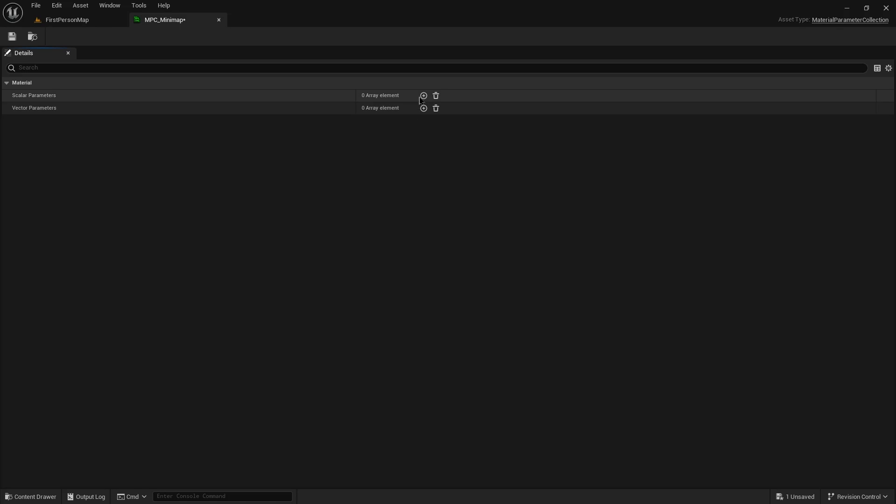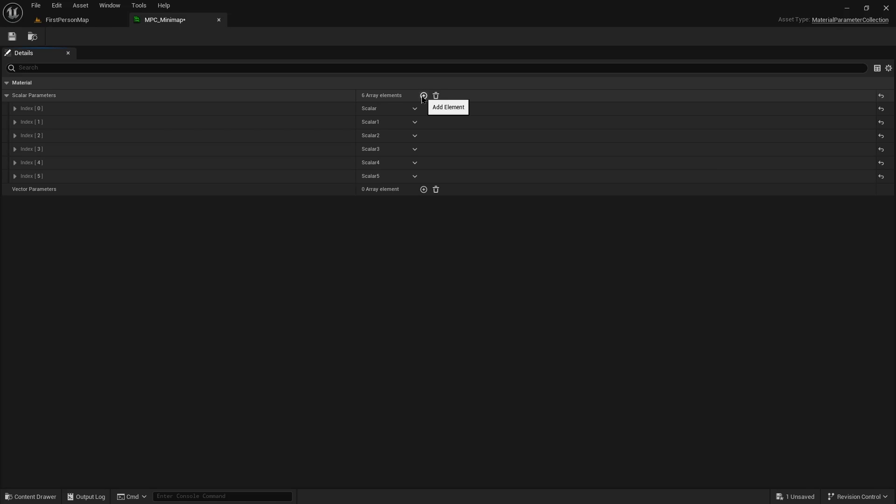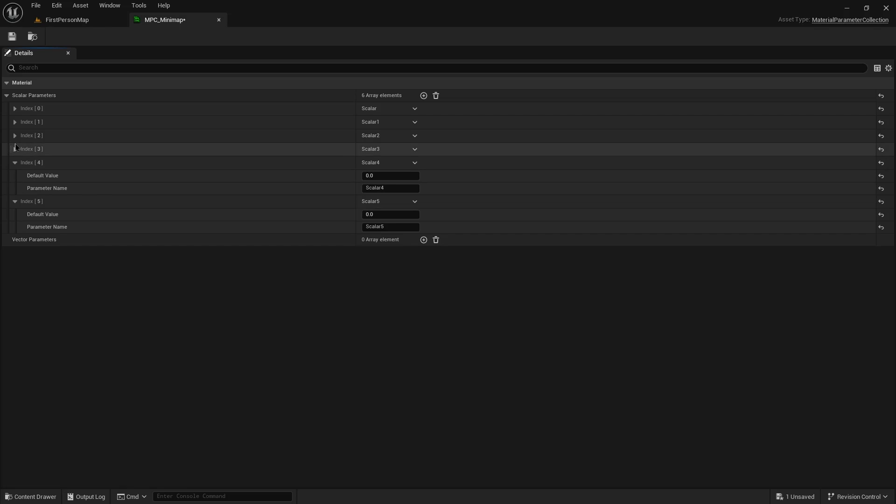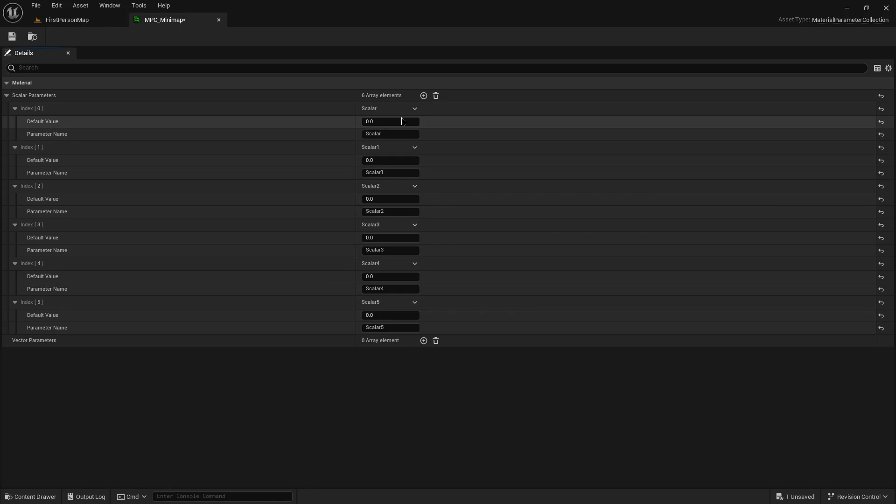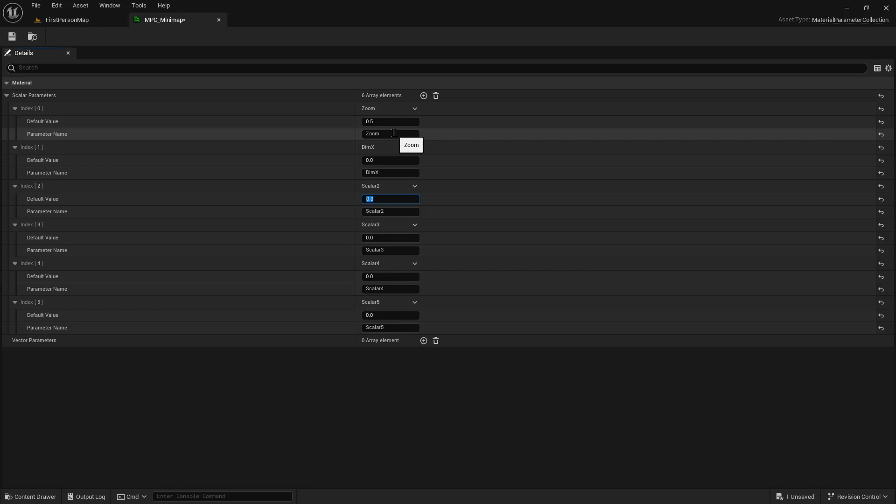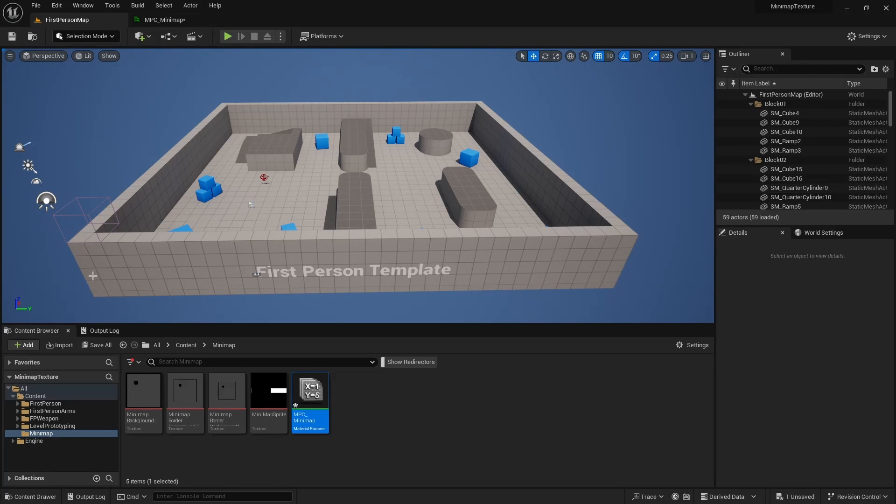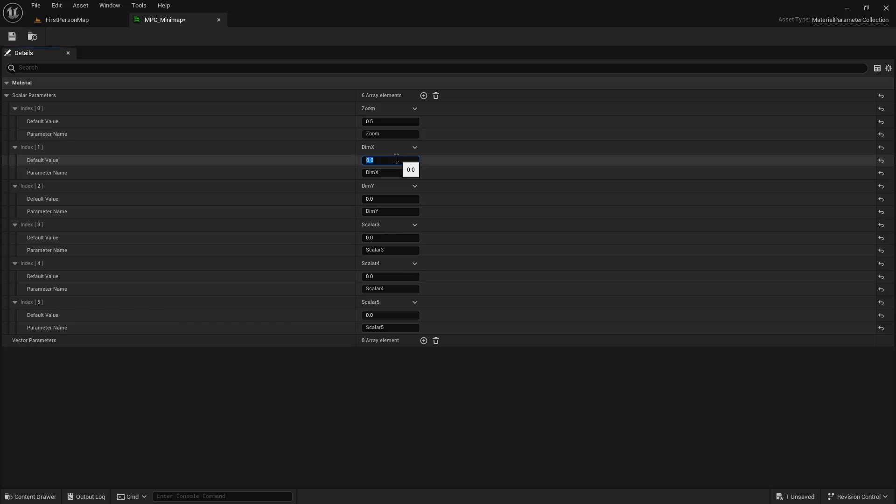All right so I'm going to add six new elements, pop them all open. First we're going to have zoom set to 0.5. Next I'm using dimension x, dimension y. For our x and y dimensions, the first person shooter map has 35 blocks going this way and 30 going that way. Which means for the x value we're going to use 3000, and for y we're going to use 3500.